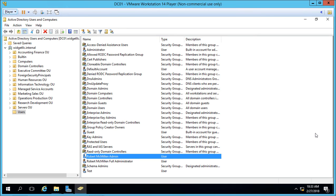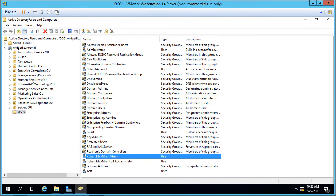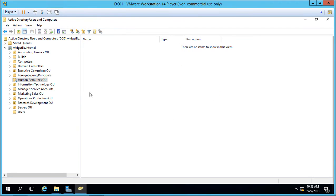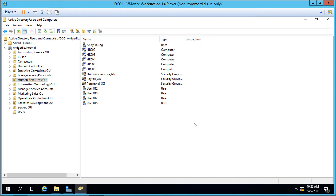We're in Active Directory Users and Computers in Windows Server 2016. I'm going to show you a trick on how you can edit multiple settings on multiple users' accounts in Active Directory. Let's go ahead and pick the Human Resources Organizational Unit, and we can see we have multiple users.